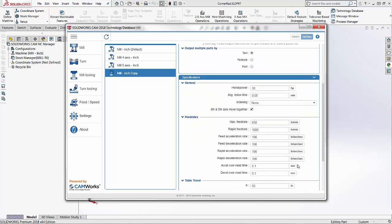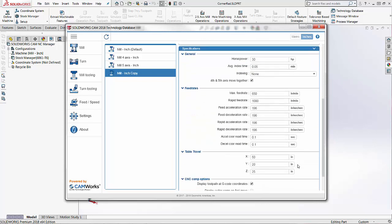The next section is specifications. Again the more information that you can enter in here the more accurate your machine times are going to be in the software. If I'm looking at the specific toolpath times or the overall program time for my program then this is where all of that information is coming from.